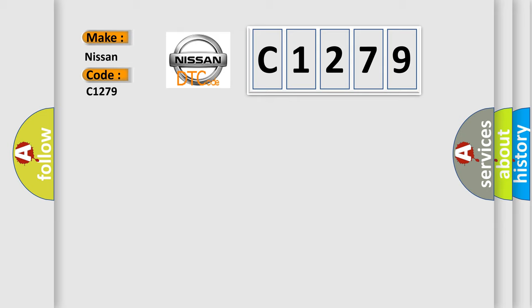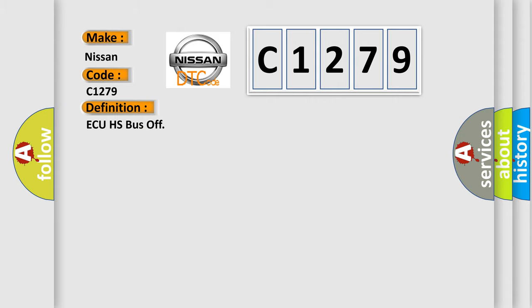For Nissan car manufacturers, the basic definition is AQHS Bus Off.